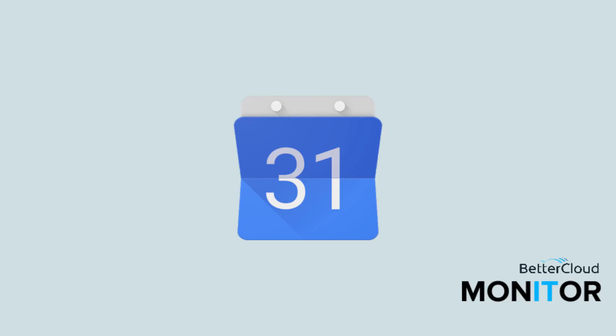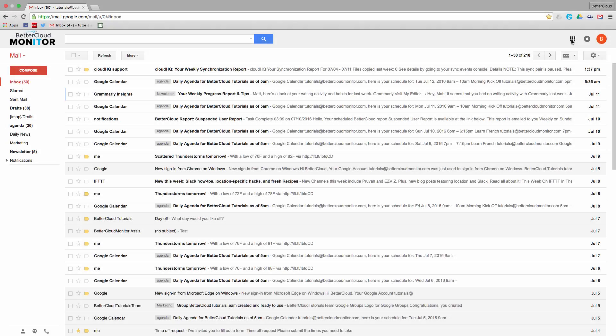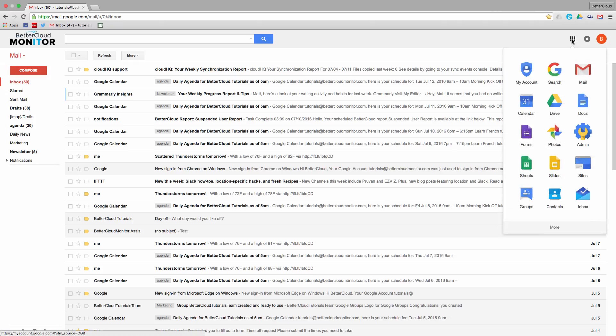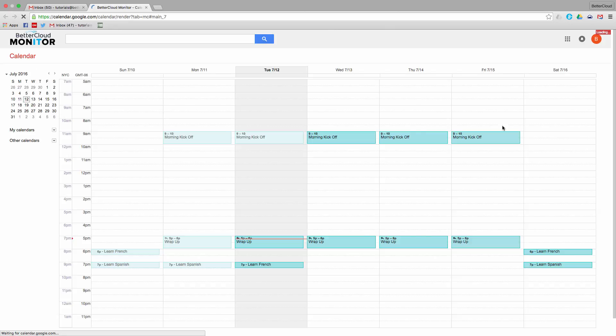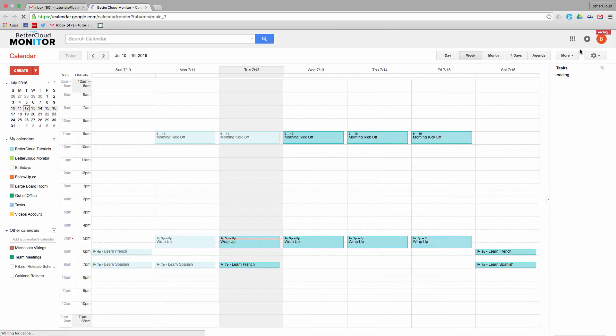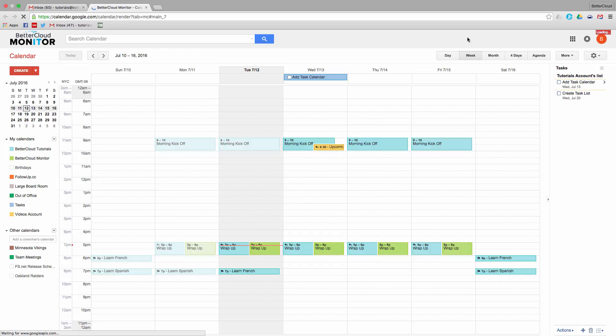If you happen to be out of the office at a certain time every day, and you want to discourage people from inviting you to events or scheduling events on your calendar outside of your working hours, Google actually allows you to specify your working hours on your Google Calendar.